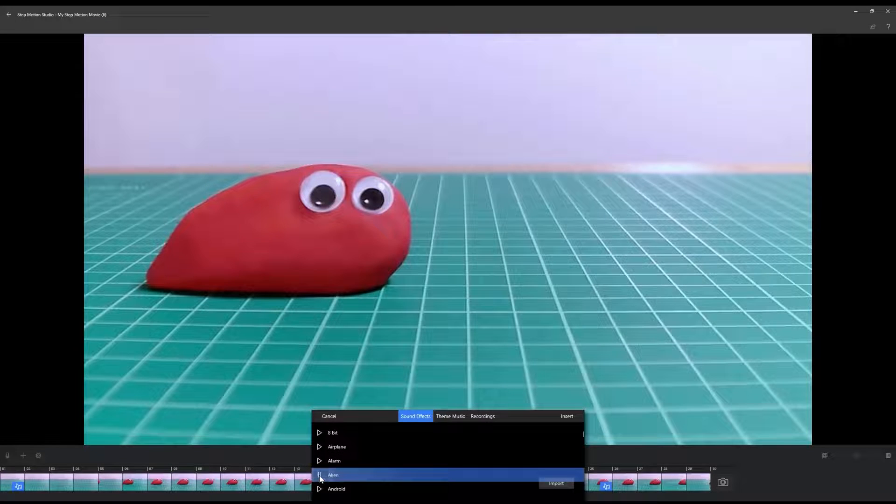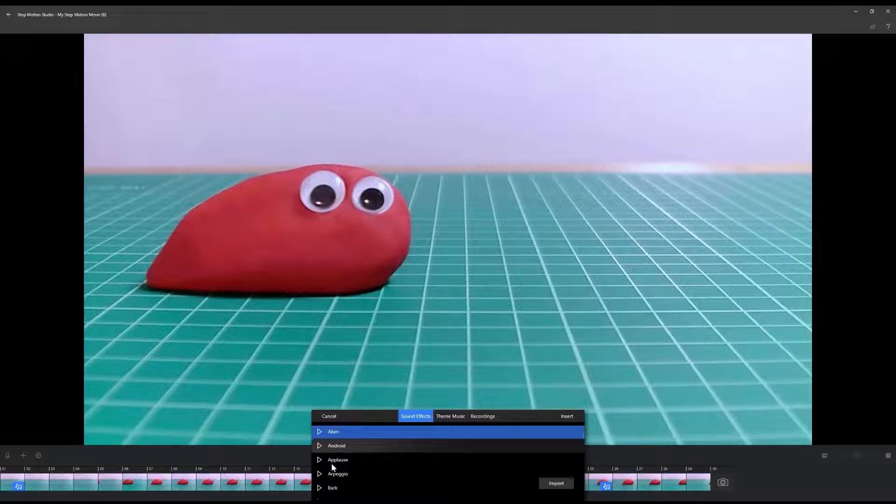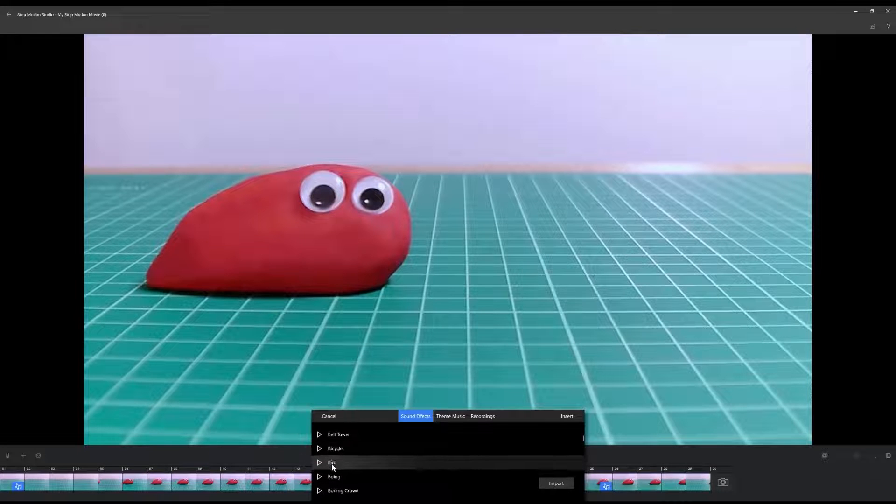From the pop-up box, select Sound Effects or Theme Music. Scroll through the list to find the perfect sound effect or music clip for your project.